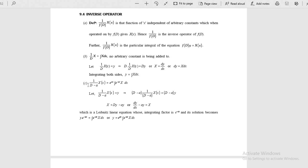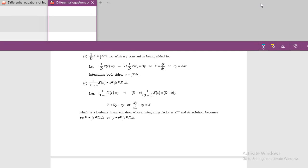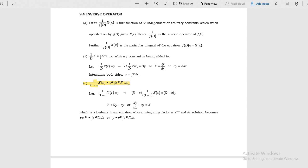Formula c is very important when the function is either secant ax, cosecant ax, or cot ax. When the particular integral is not in the standard form, we have to apply this highlighted formula: 1 by (d minus a) of some function is e power ax times the integral of e power minus ax into x. Whenever x is secant ax, cosecant ax, or cot ax, we apply this integral formula. Some real part and imaginary part will come, which I will show in the next slide.